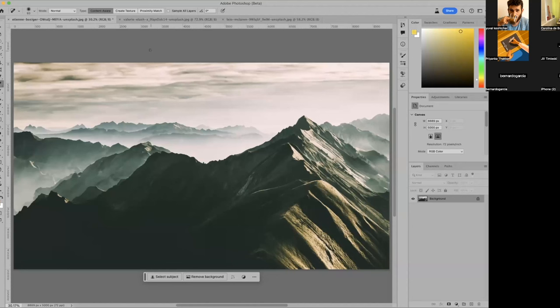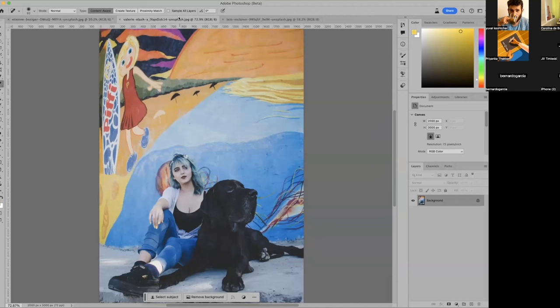So that one came out pretty well. Let's try a different kind of an image because this one, to be honest, this kind of image that AI does pretty well with. So let's try this one. This one is kind of unusual because it has a painting behind this image of a person and her dog.